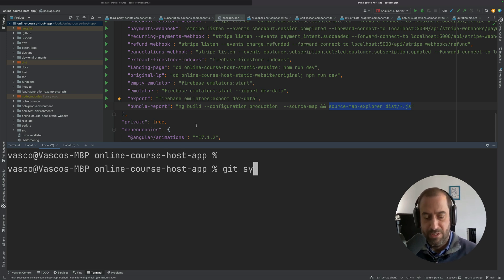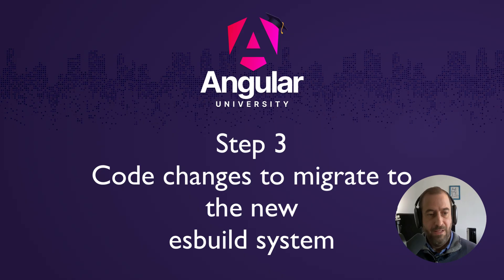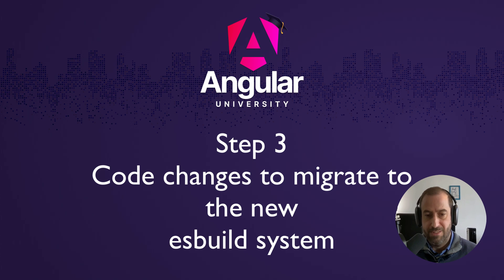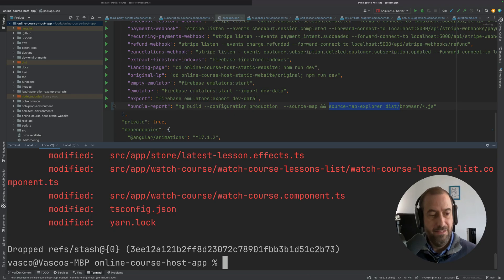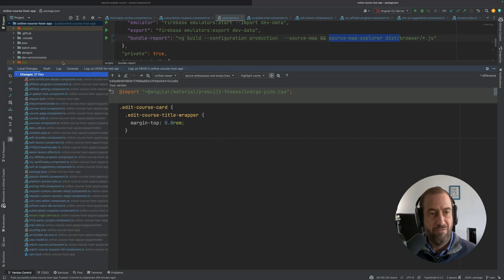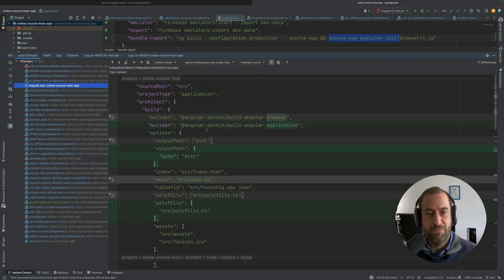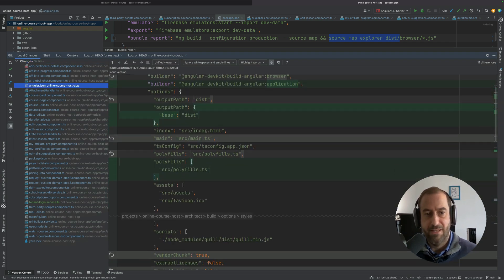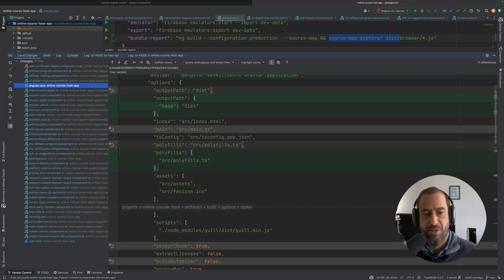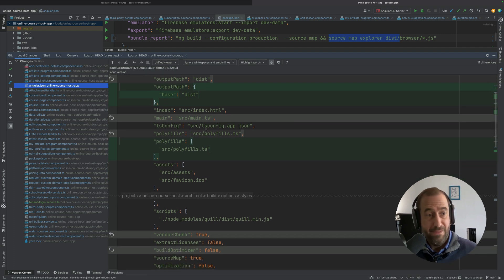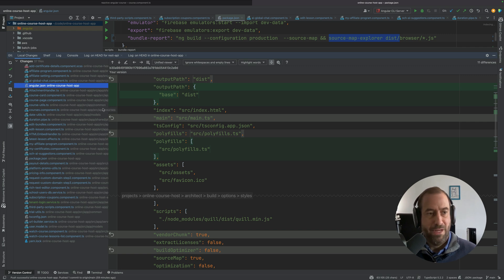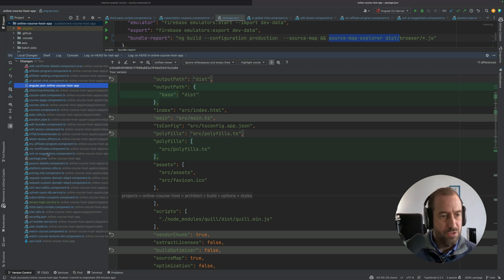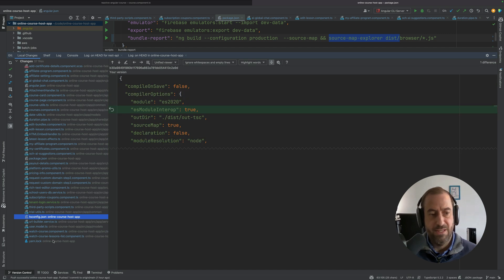But it turns out in the particular case of my application that was not enough. So let me show you here the changes that I needed to apply. Let's see here in version control. All right, so we do have here some changes in angular.json. You can see here this was taken care of by the Angular CLI migration.